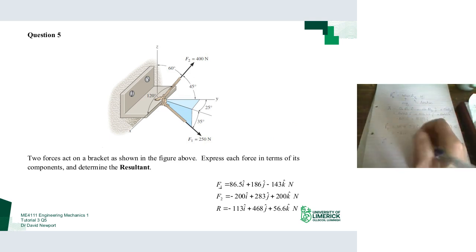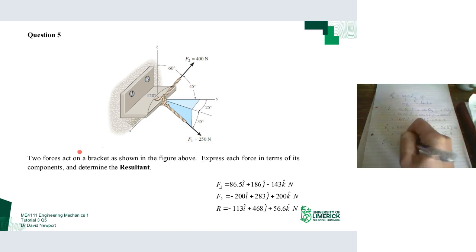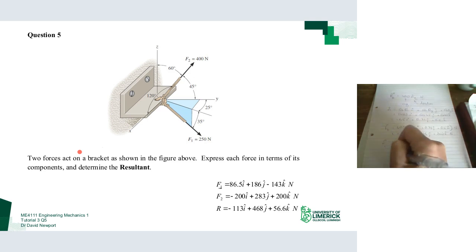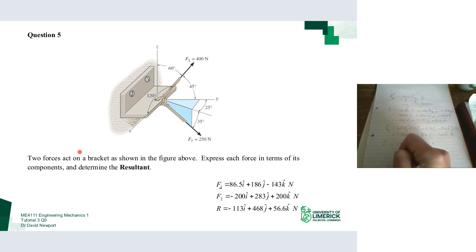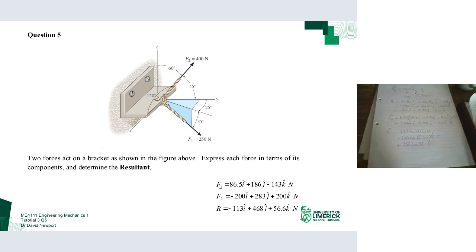So F1 is: 250 cos(35°) cos(25°) for j-hat, plus 250 cos(35°) sin(25°) for i-hat, plus 250 sin(35°) for k-hat. Working those out: the j-hat component is 186 N, the i-hat component is 86.5 N, and the k-hat component is 143 N.